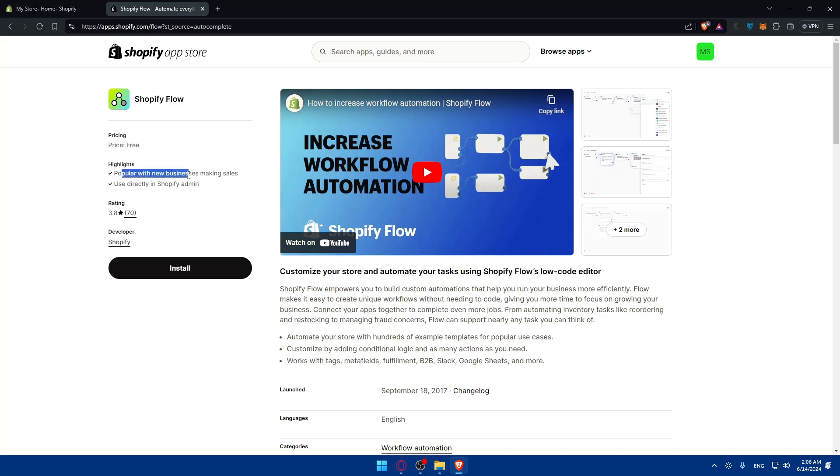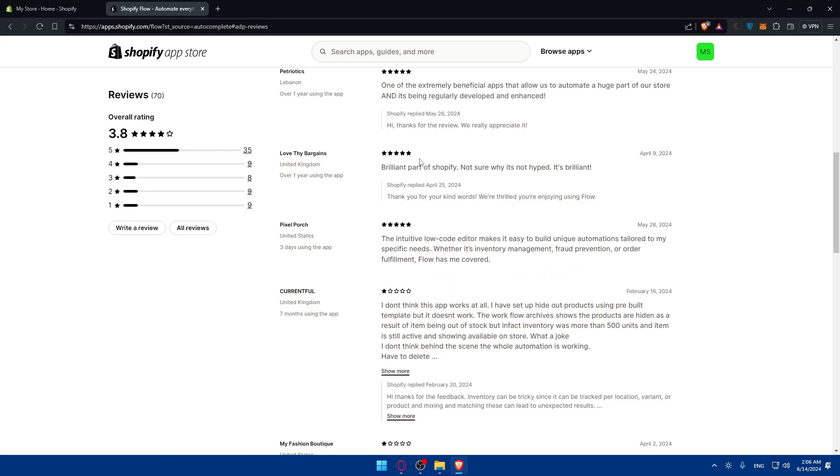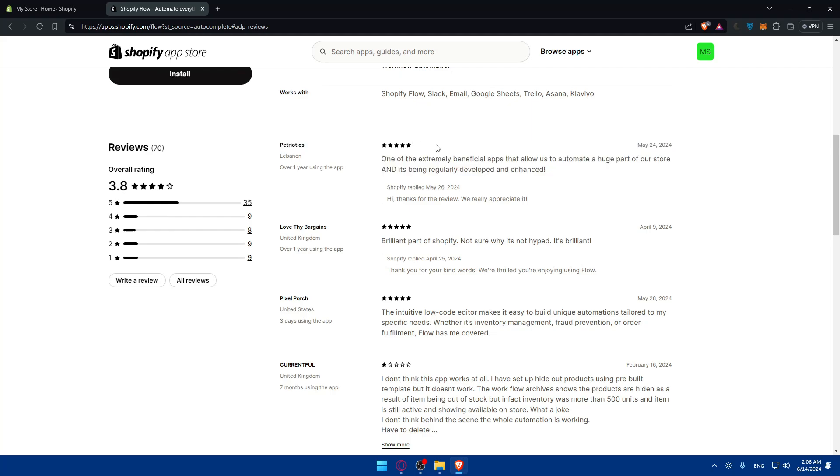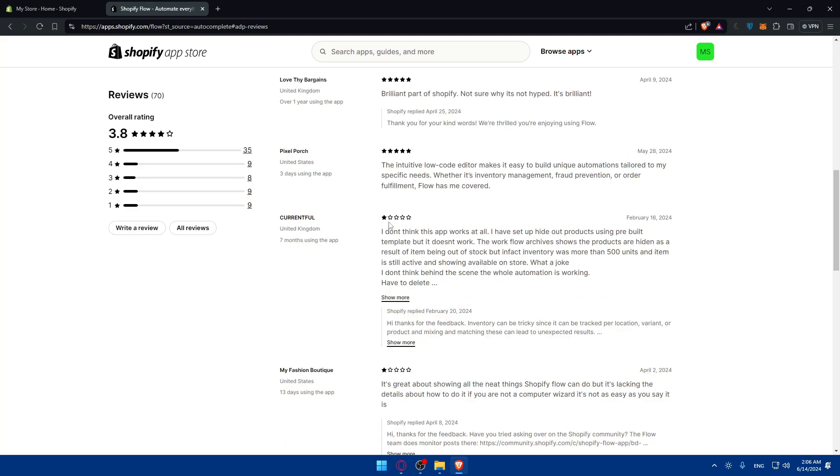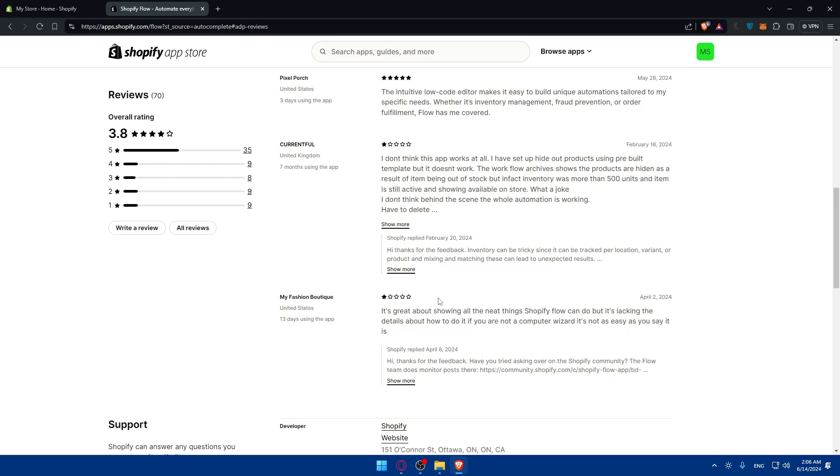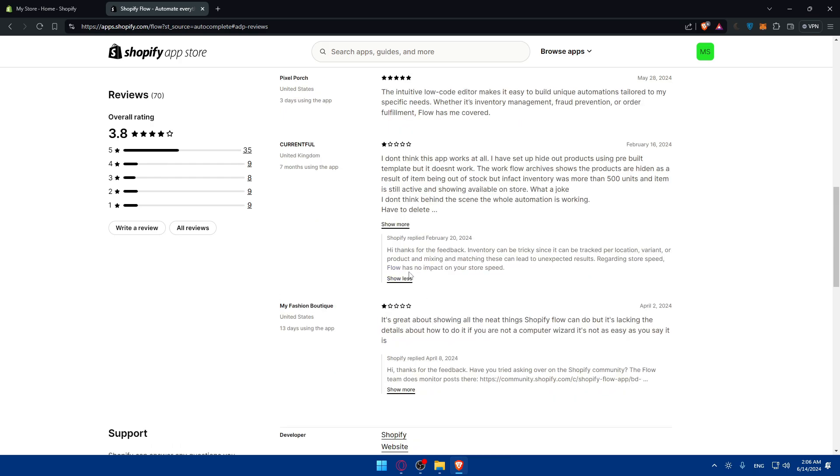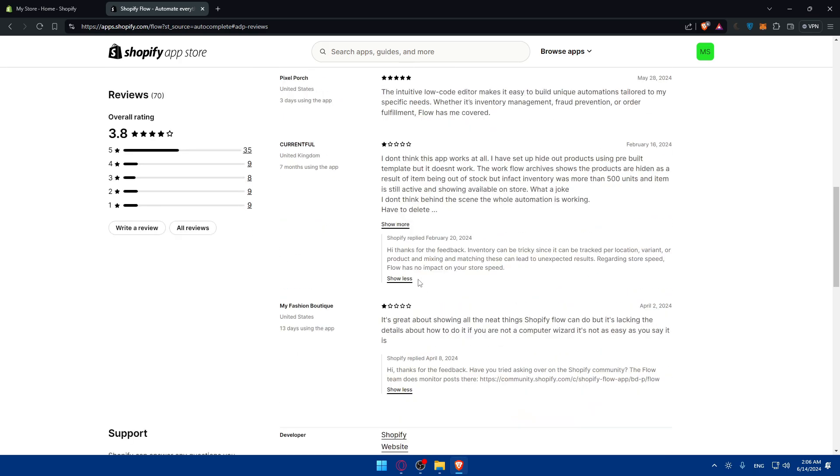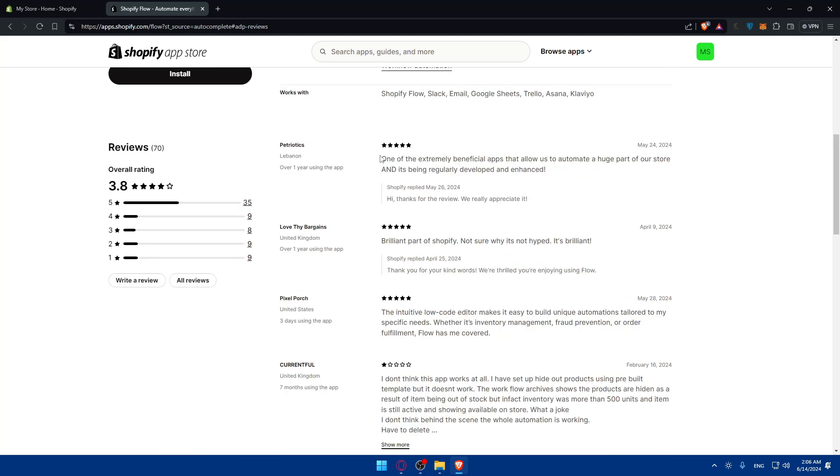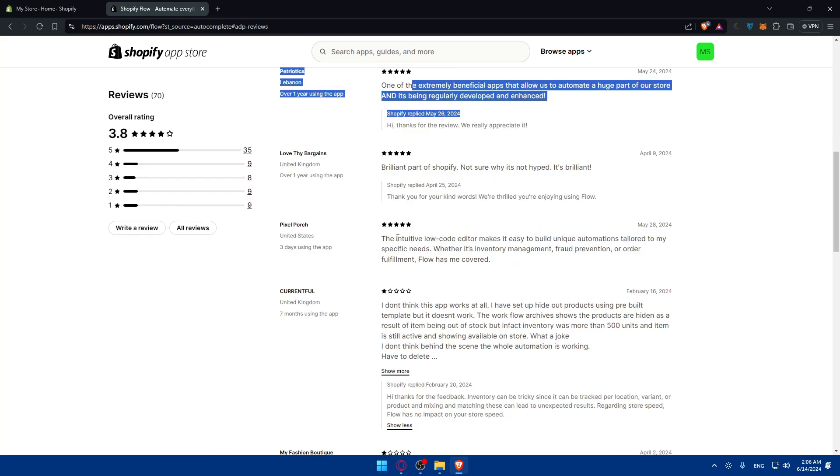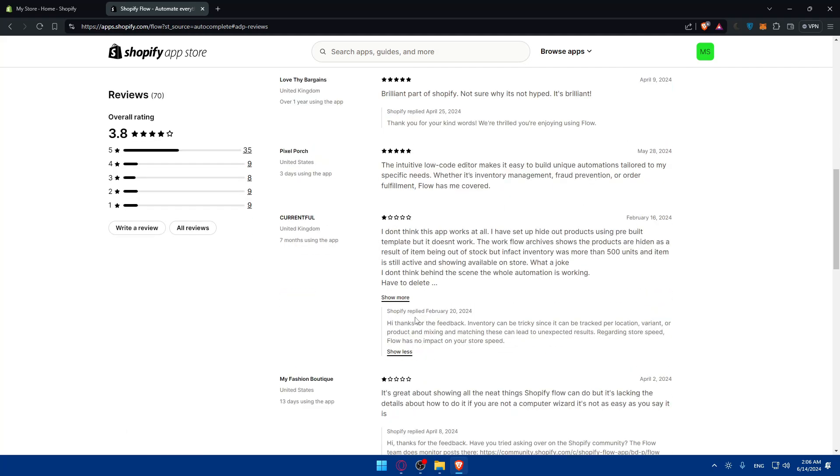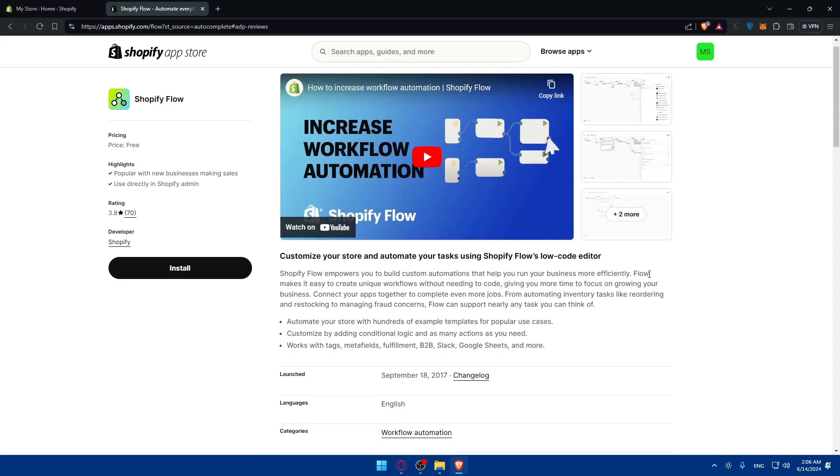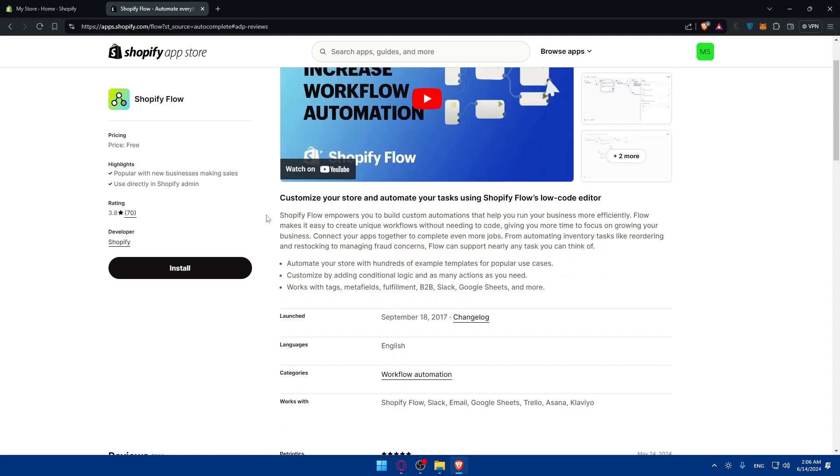The highlight is that it's popular with new businesses for marketing and sales. It's used directly in Shopify Admin. You can see the average rating here. Click on it to see what people are saying. People are giving it five stars, others one star. Even for one-star reviews, Shopify is replying, trying to understand what's happening and help them. You can read what's good about it, what's bad about it, if they respond well, if they try to fix it. That's up to you.